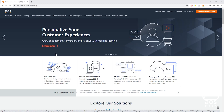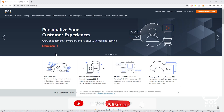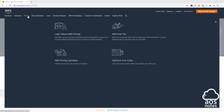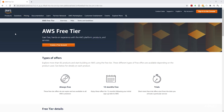Before you create a budget in your AWS account, if you want to learn more about the AWS free tier offerings, go to the AWS website, select pricing, and select AWS free tier. On this page, you are going to see the three types of offers in the free tier.